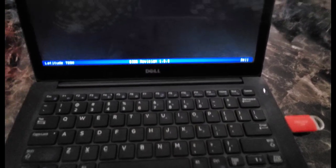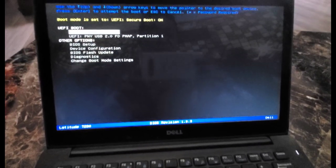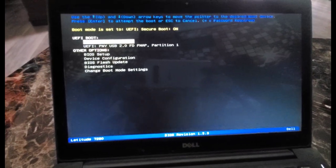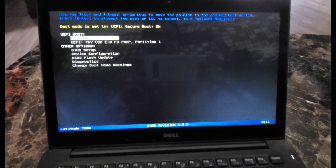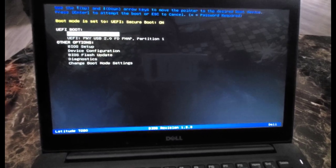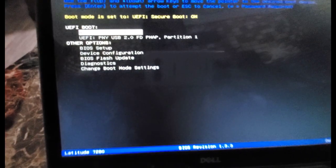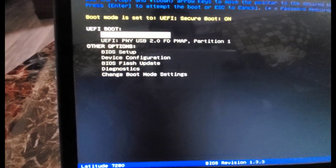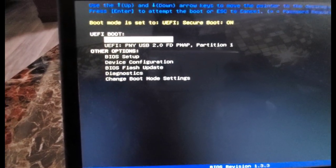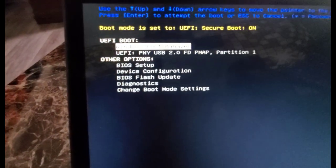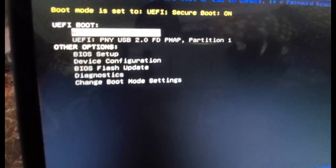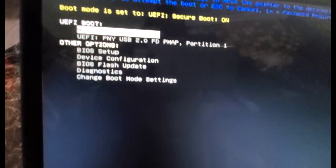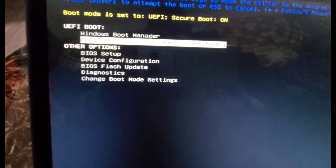Once you connect it, you need to hit F12. It all depends on your manufacturer model, but since I have Dell, when I hit F12, it gives me these options here. Boot mode is set to UEFI secure boot, and it also gives me an option to choose the USB drive as the second one. So I'm going to hit enter.